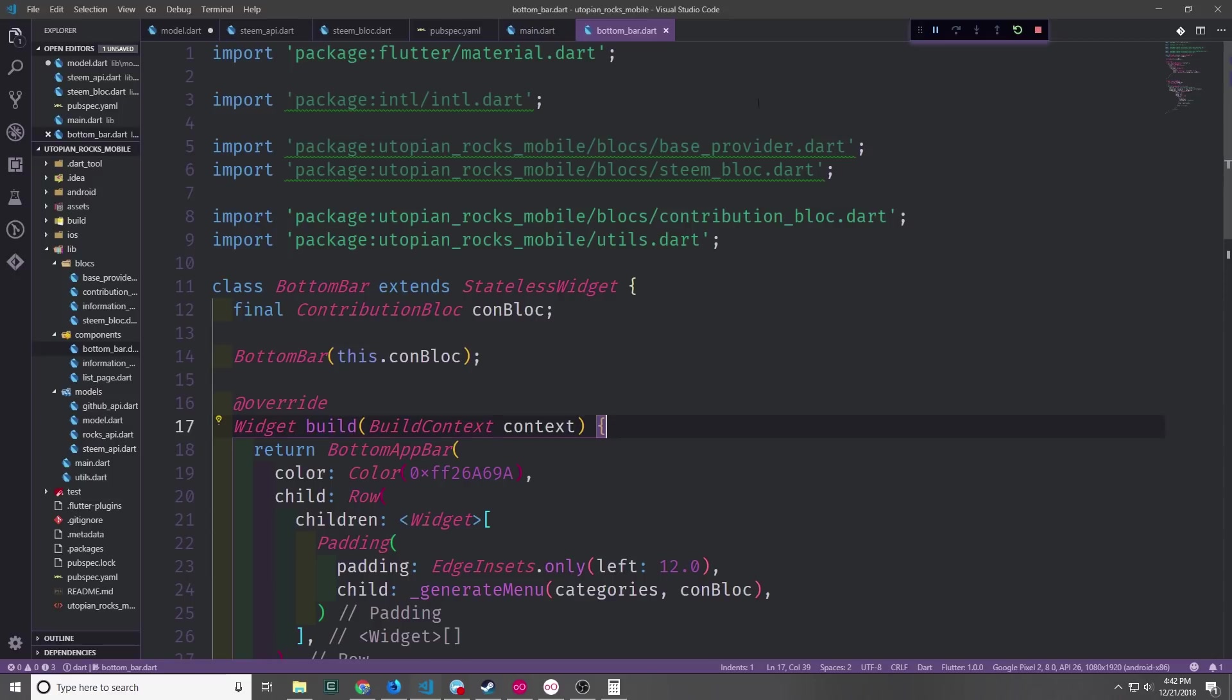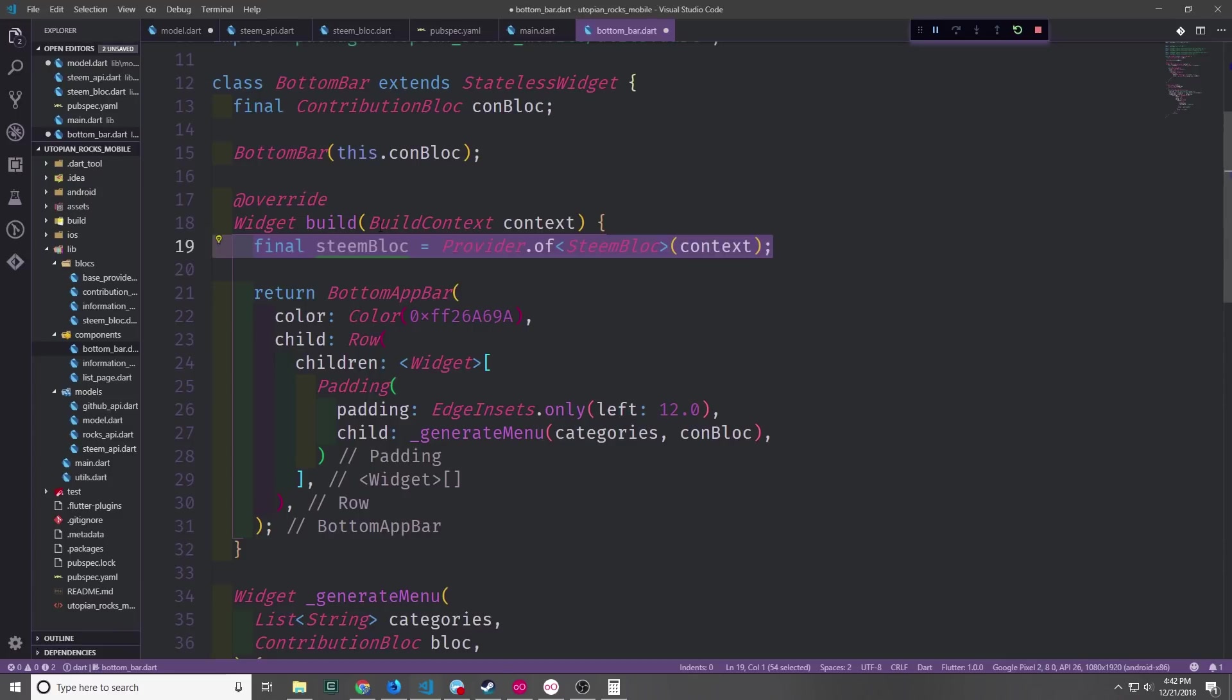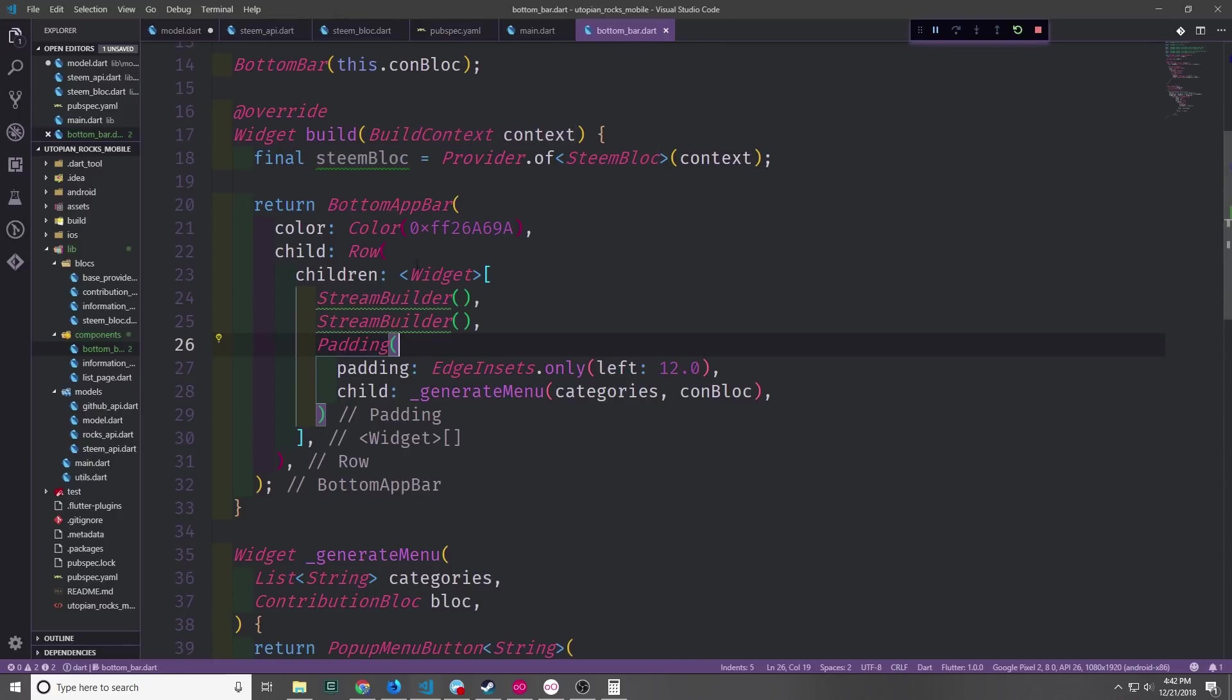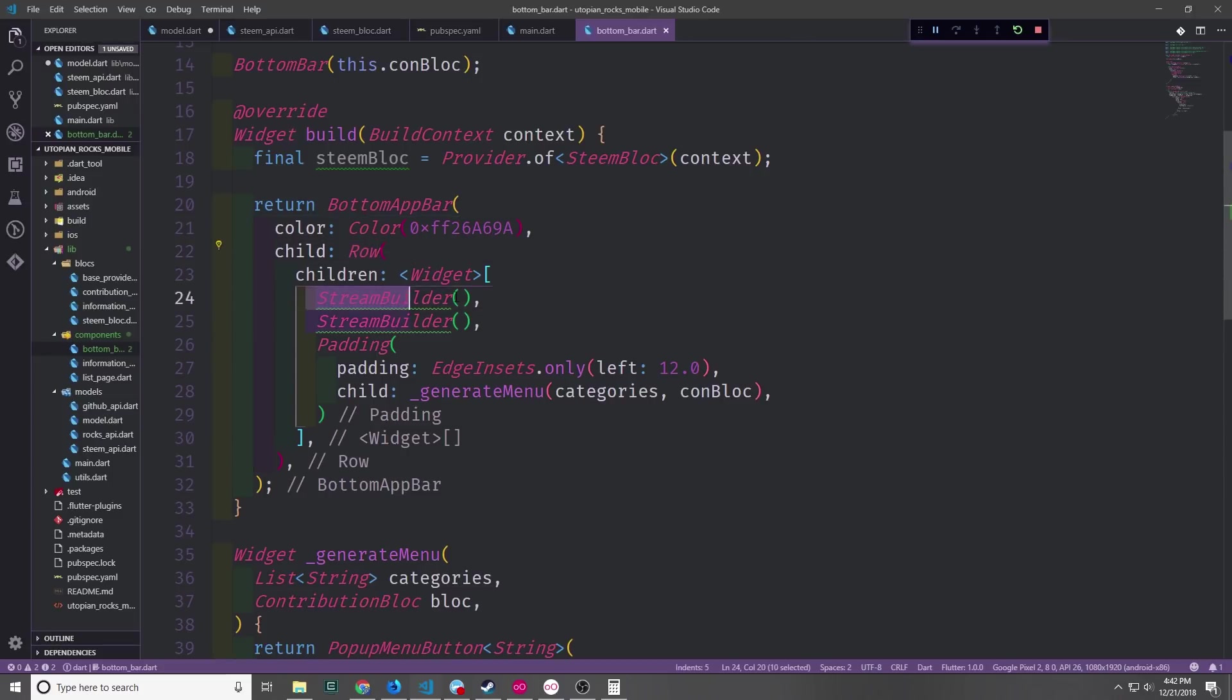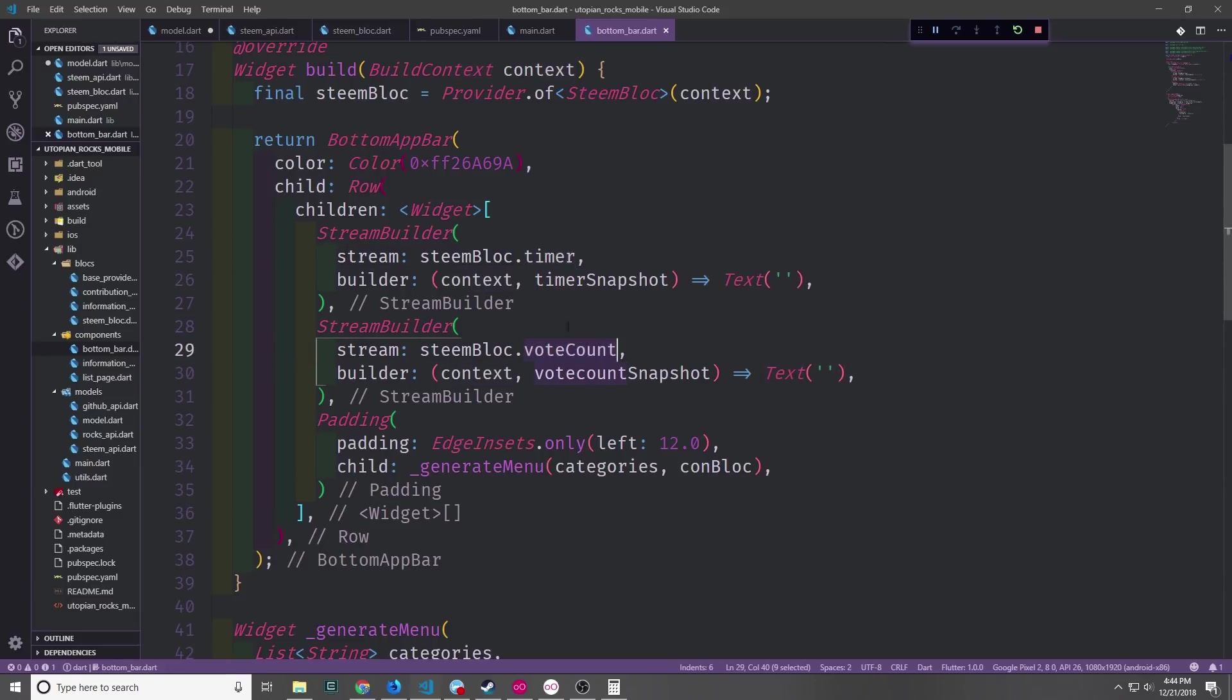Now let's go into the bottom bar file and let's import intl our base provider and then the steam block file. Inside of the build function we can now call provider of steam block and pass in the context to get our steam block. And then down here inside of the row we want to add two stream builders before our actual category menu. Both of these stream builders will build out a text widget. The first one will be our timer and then the second one will be the actual vote count.